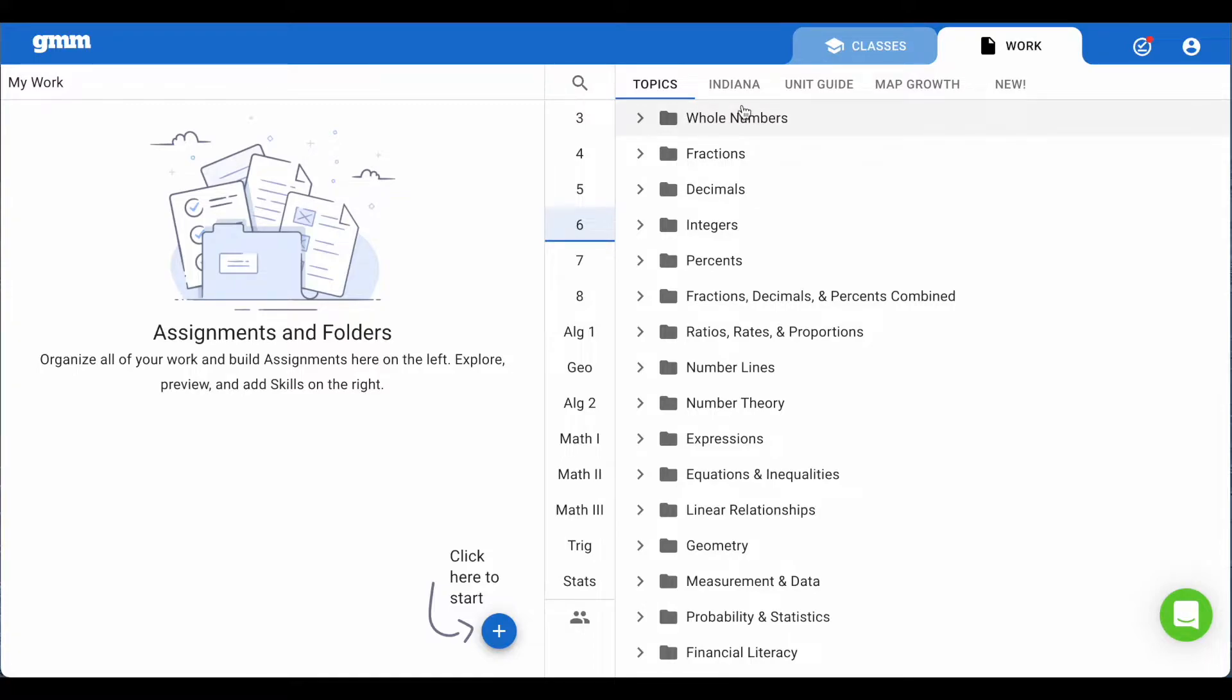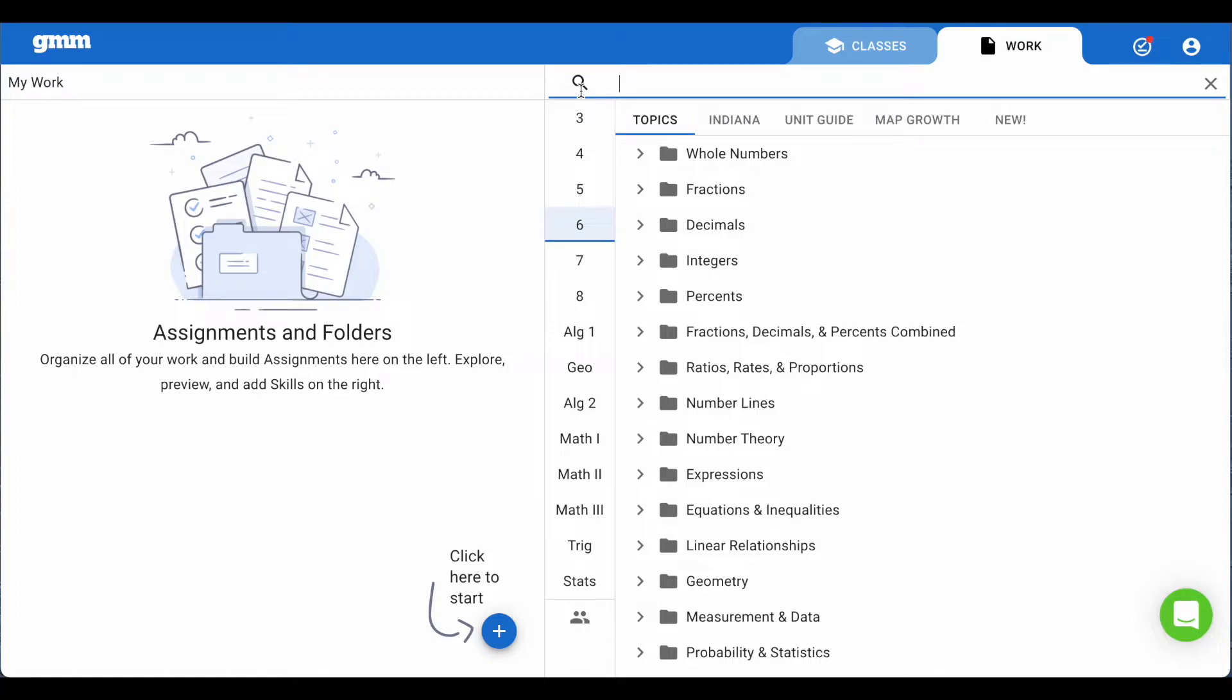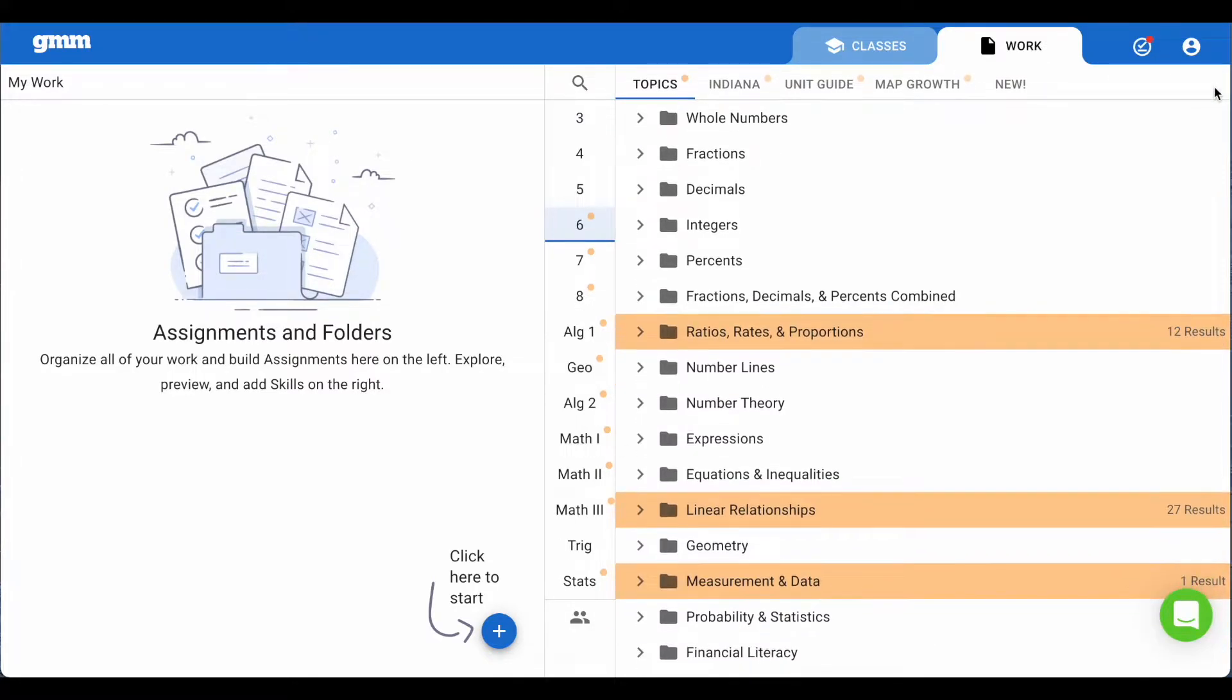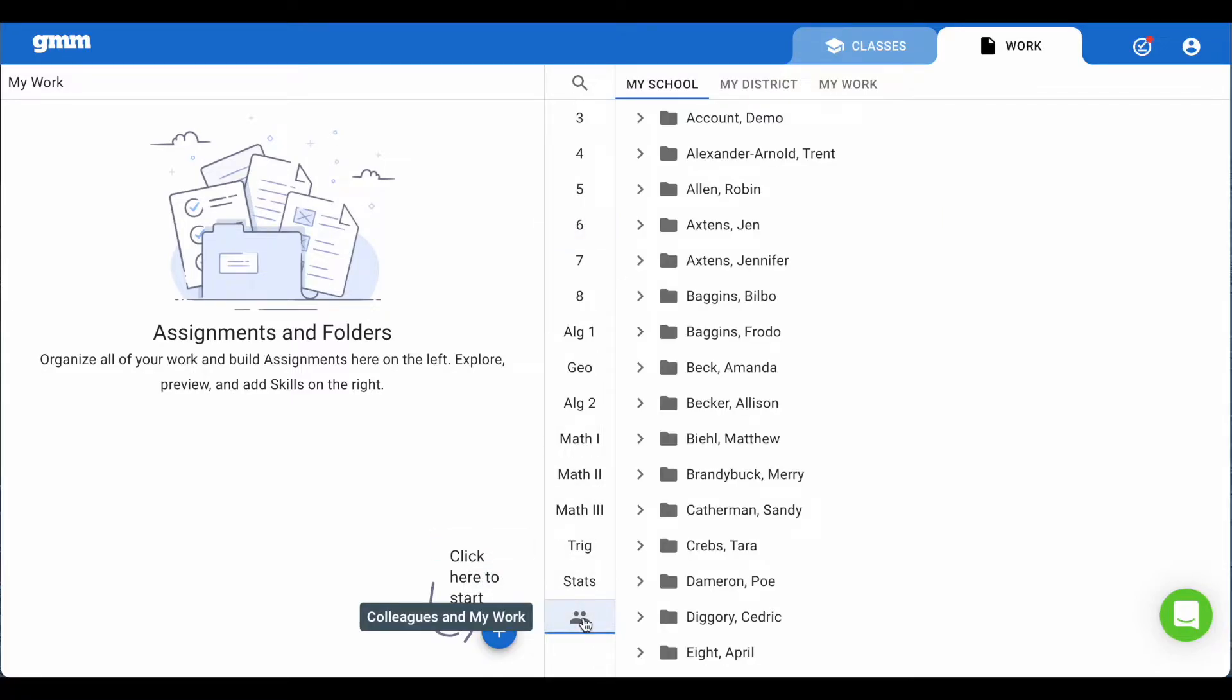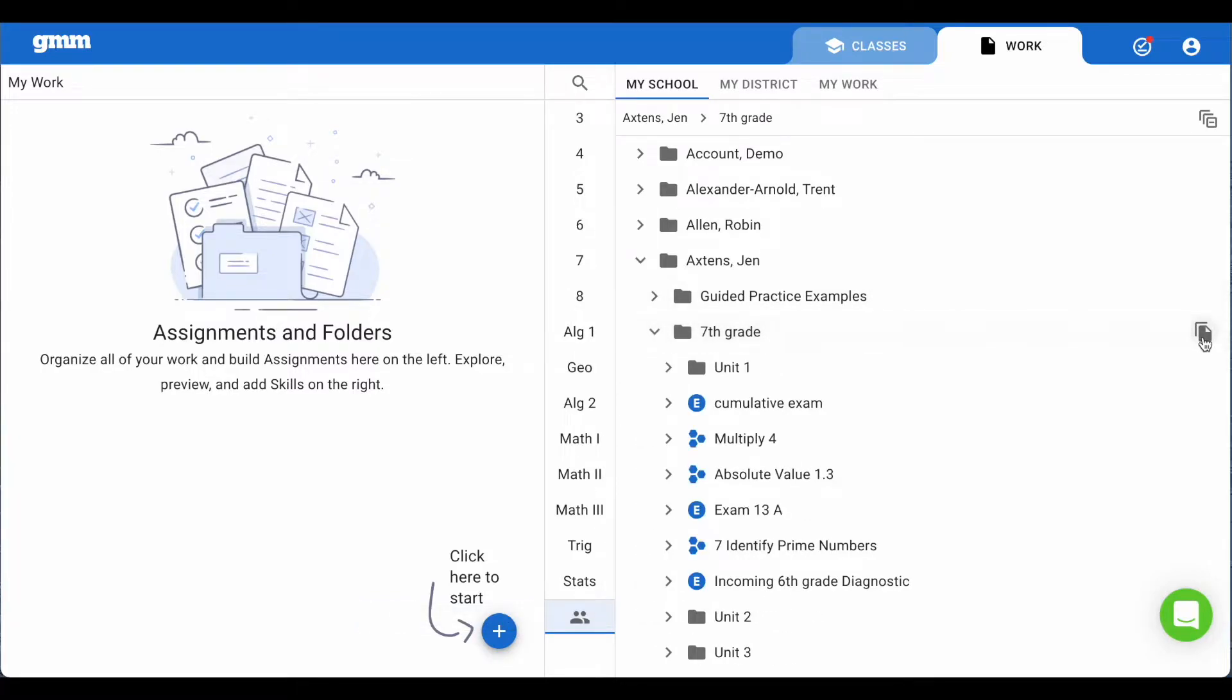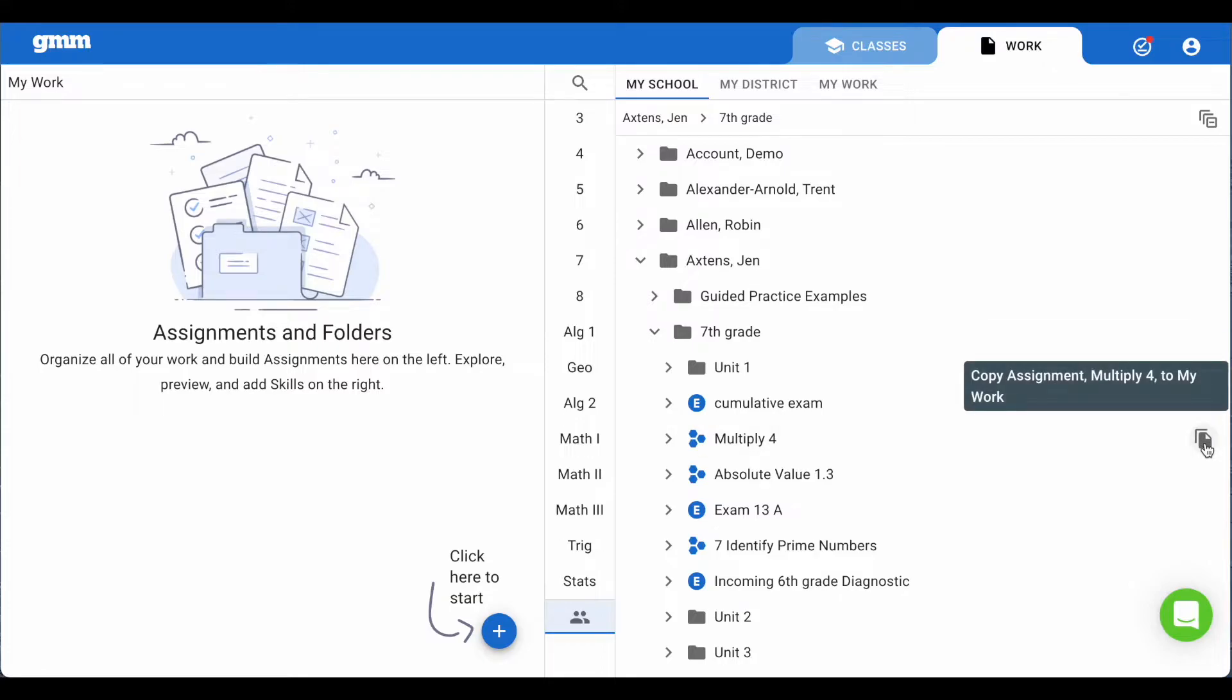I also want to call your attention to the top of the middle column. The magnifying glass is a search bar. When you enter a word, we will show you paths to follow to find skills that contain that word. Also at the bottom, the two-person icon allows you to collaborate with teachers in your school or district. You can copy folders, exams, and assignments that have already been created by your colleagues.